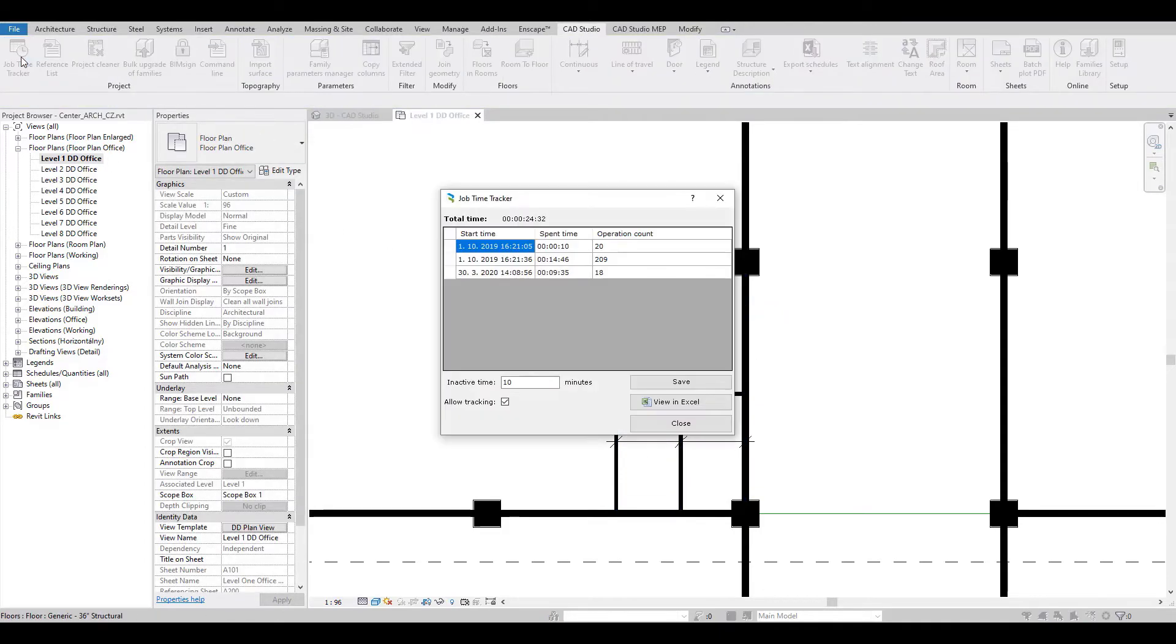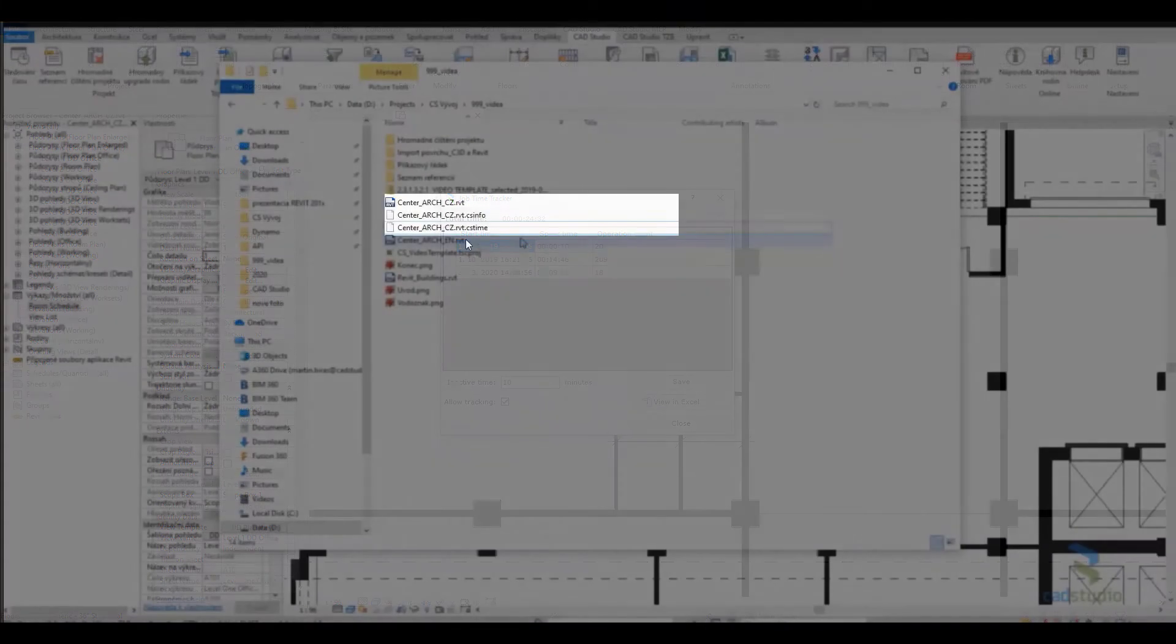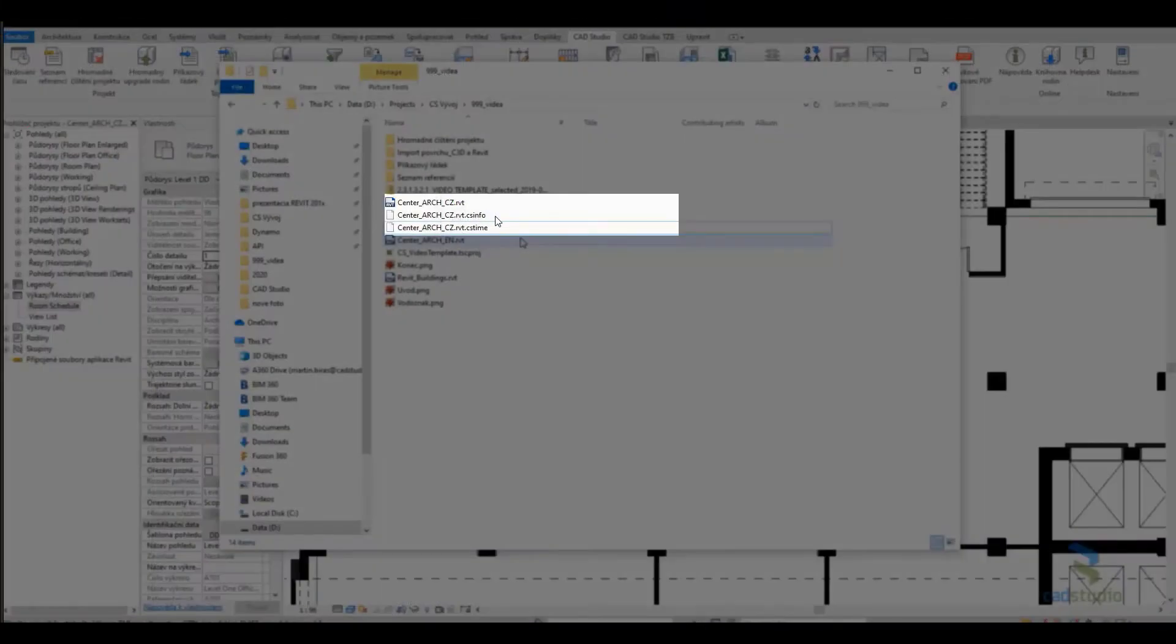Time tracking information is stored separately to a file with the cstime extension with the same name and folder as the saved original tracked project.